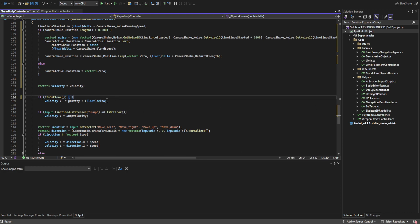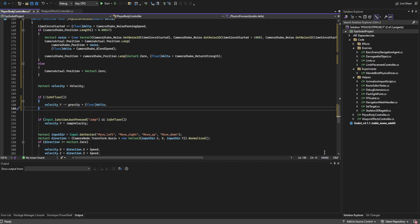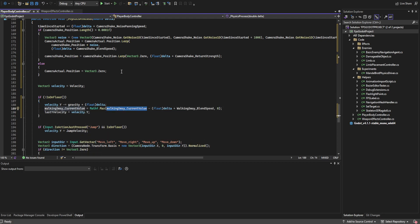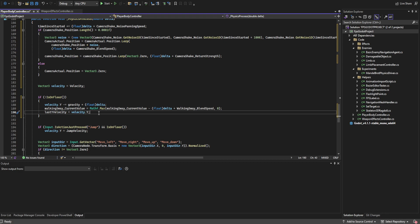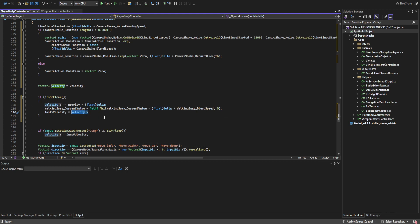Next we expand the is-not-on-floor check. When not on the floor, we subtract from the walking sway using delta multiplied by the walking sway blend speed. This returns the walking sway back toward zero smoothly so that jumping doesn't teleport the hands back to baseline — instead it blends them back. We also set last y velocity to the current velocity.y so we can reference our falling speed whenever we stop falling.